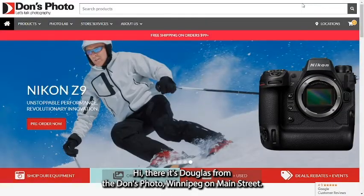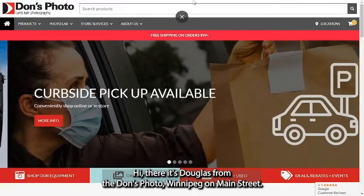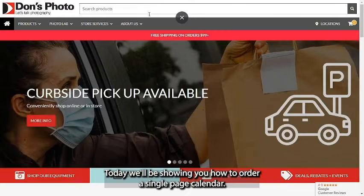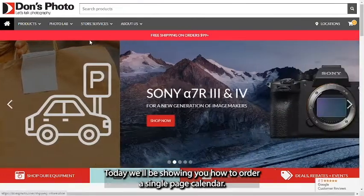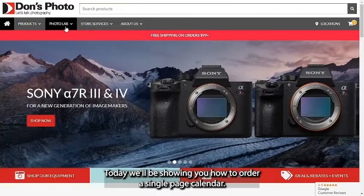Hi there, it's Douglas from Don's Photo Winnipeg Main Street. Today we'll be showing you how to order a single page calendar.